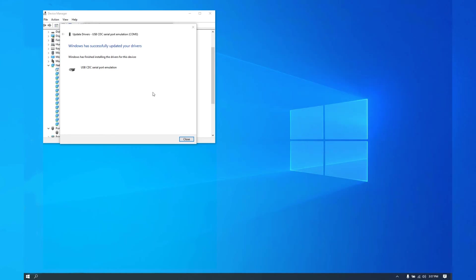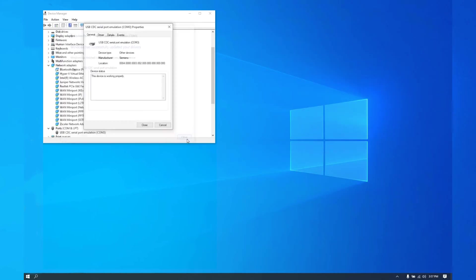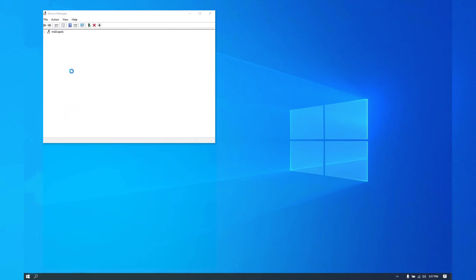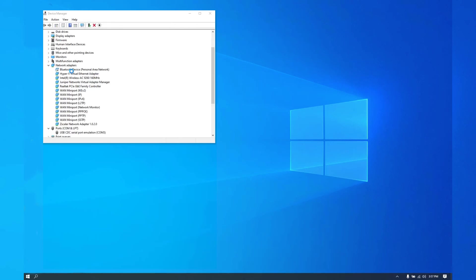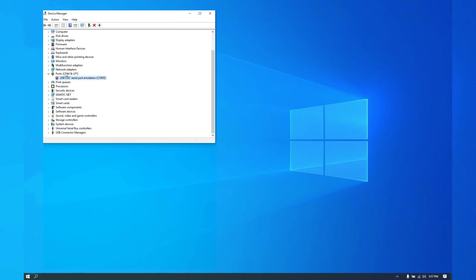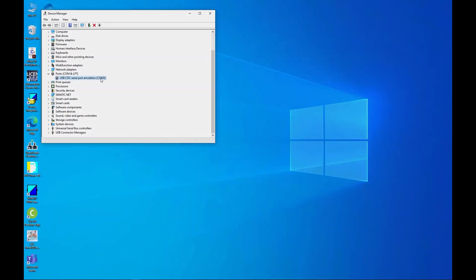Once it's done, you'll see this. Close the window. Close. And there it is. This one has been assigned to COM3, so your LUT will be assigned to COM3 from now on.